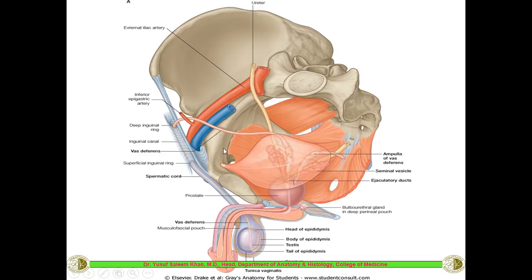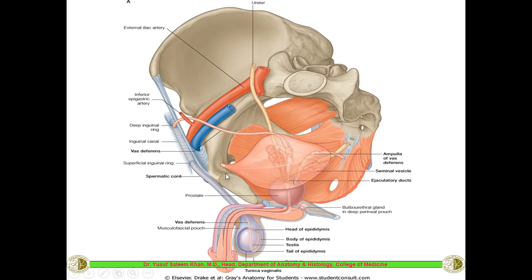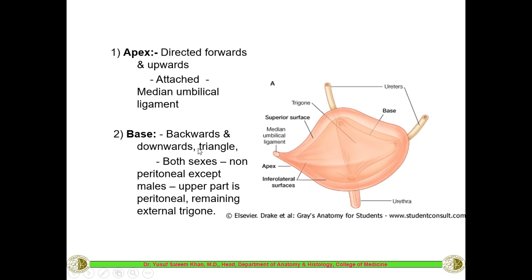Looking at the diagram: the apex is in front, the base is behind, the superior surface is covered by peritoneum where intestinal coils sit, and on either side are the two inferolateral surfaces. Below is the neck of the bladder, and here is the pubic symphysis where the two pubic bones meet at the front. The apex is directed forwards and upwards, and attached to it is the median umbilical ligament which runs upwards and forwards.